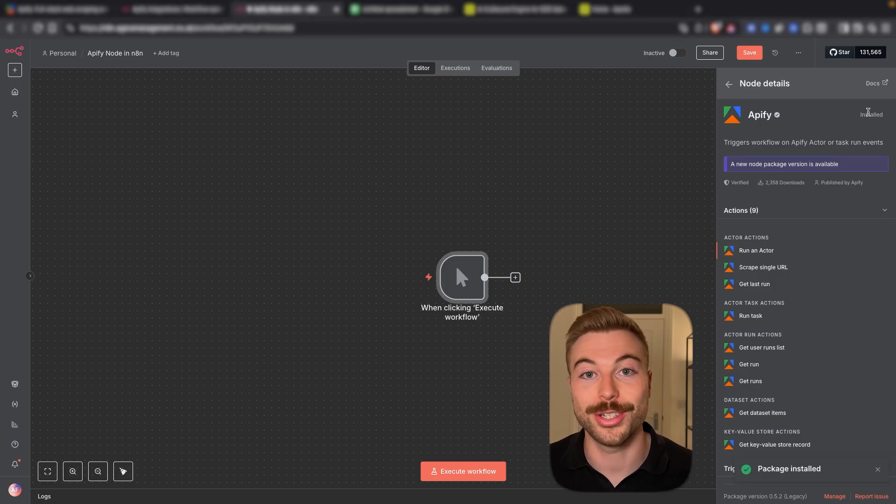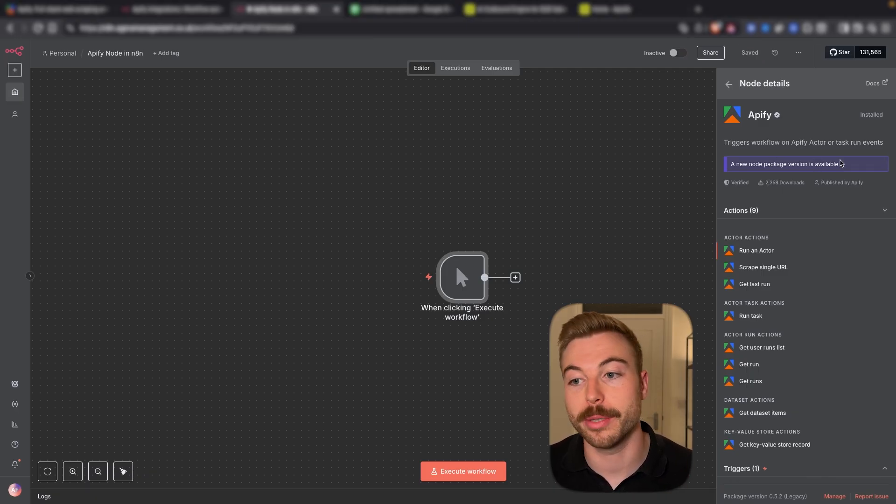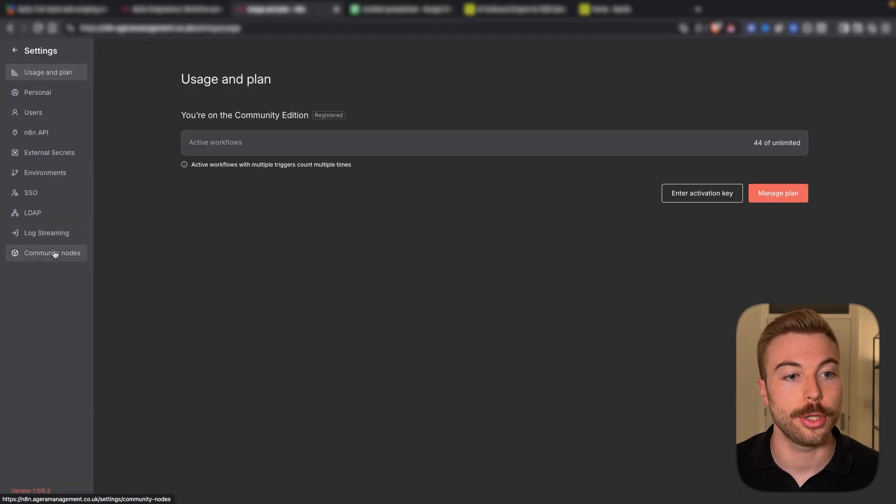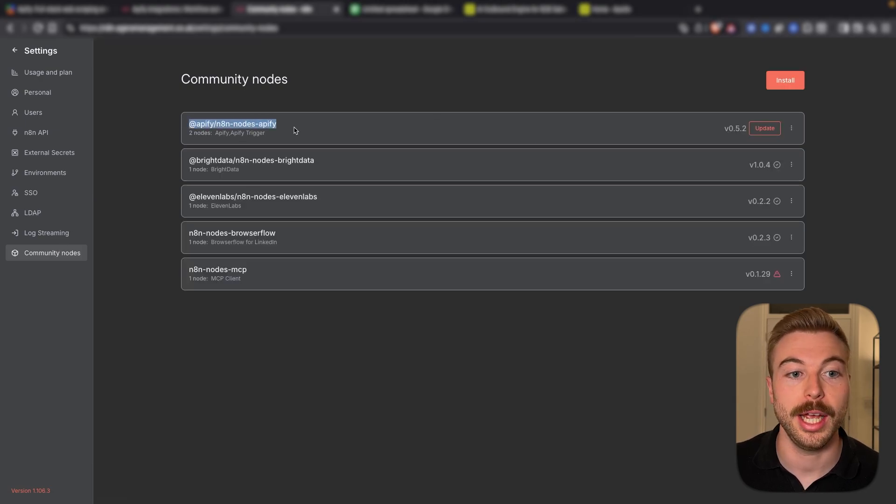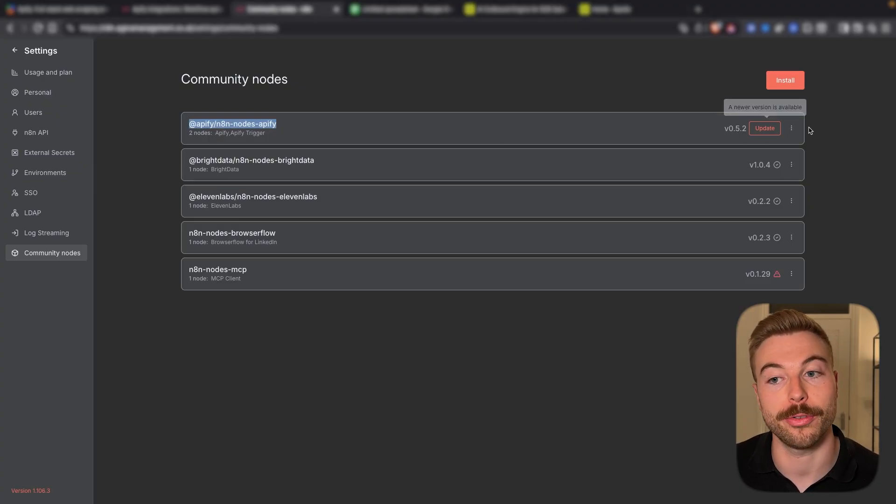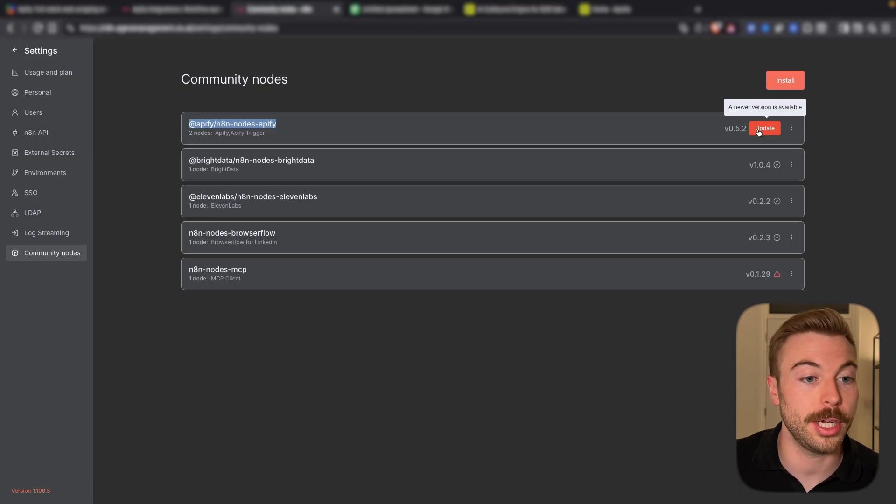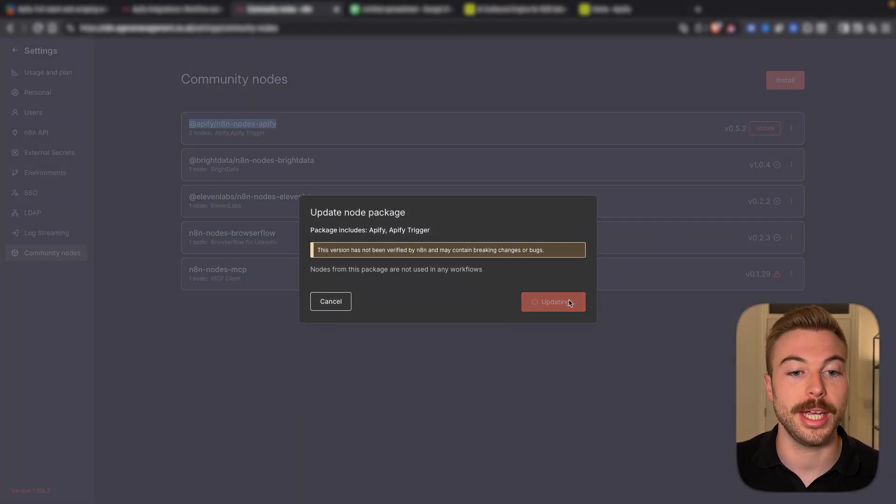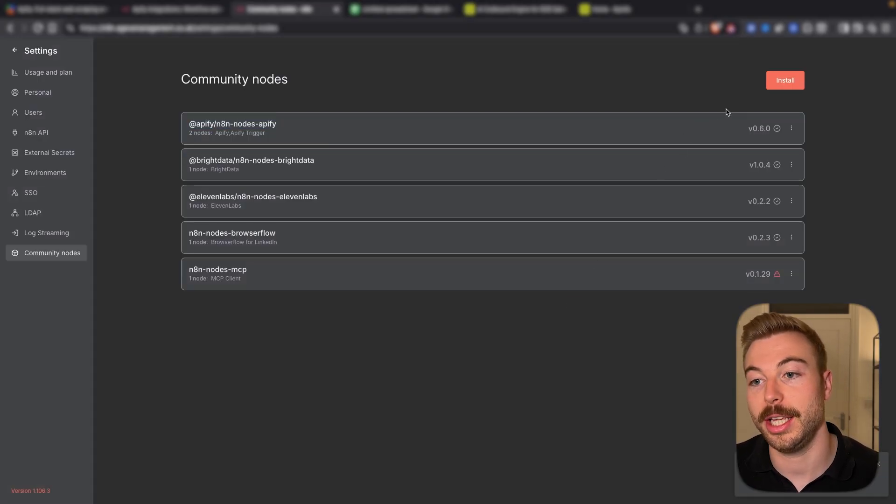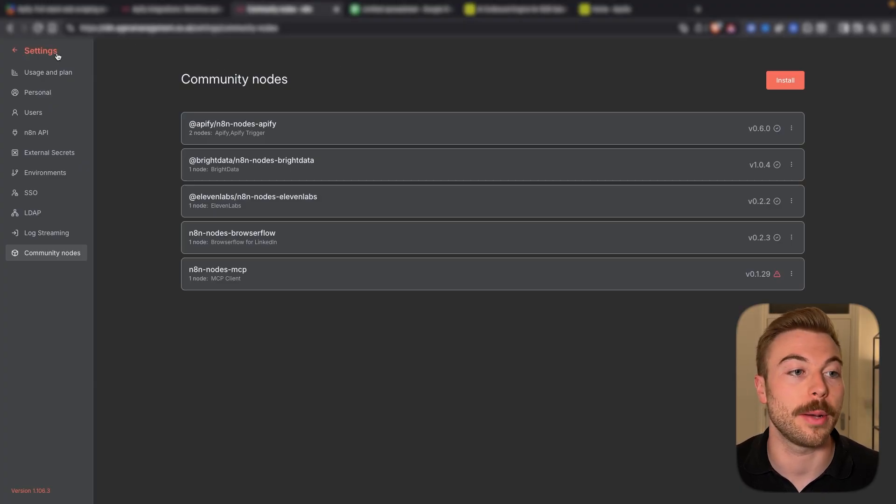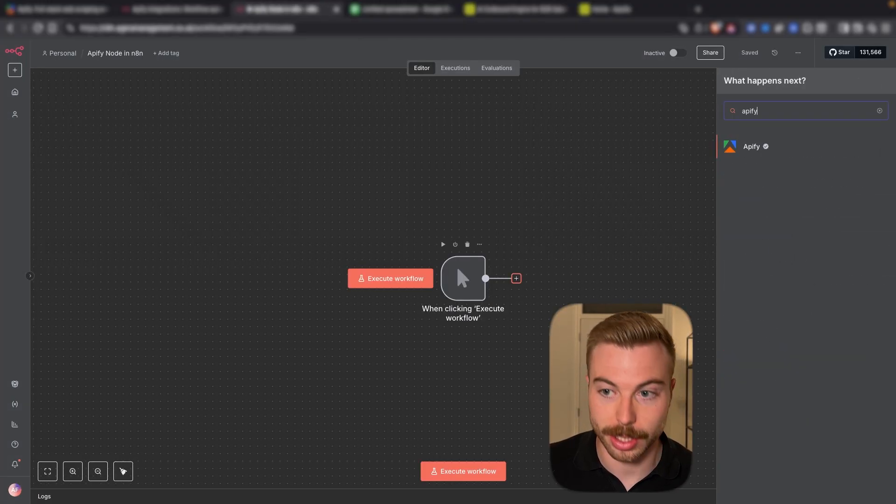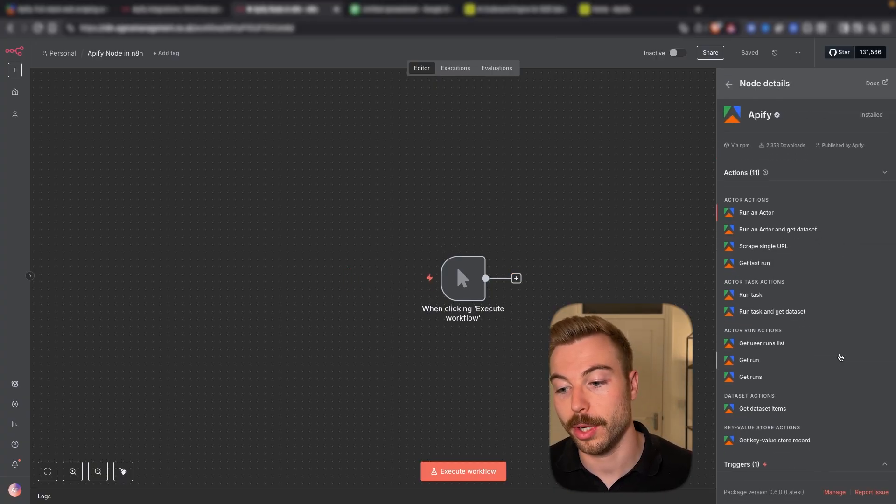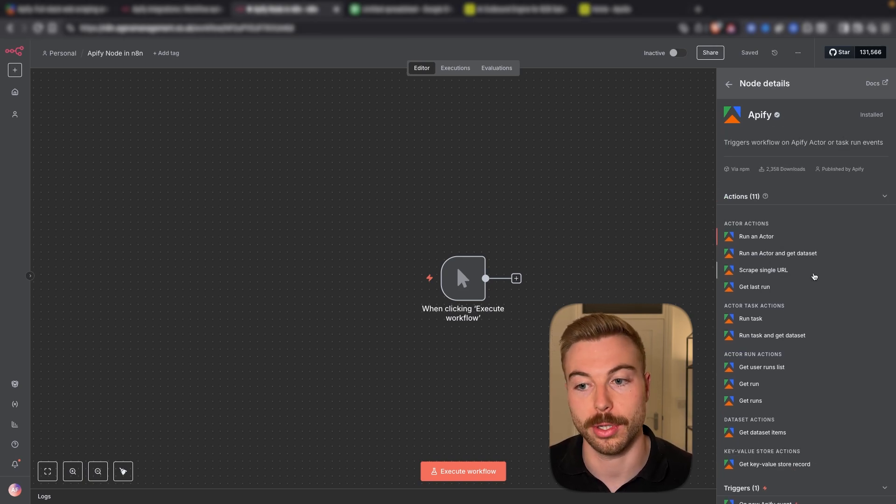Once this is installed, as you can see there so quick, we now know that new node package version is available. Now you will need to maintain this yourself as well sometimes to update it. To find it make sure to come down to your account into the settings. You'll find you've got community nodes in here and as you can see up the top we've got Appify forward slash N8N nodes Appify. You can also see that there's a newer version available so all we're going to do is press confirm update and it's going to add in the new latest version. In this case it's version 0.6.